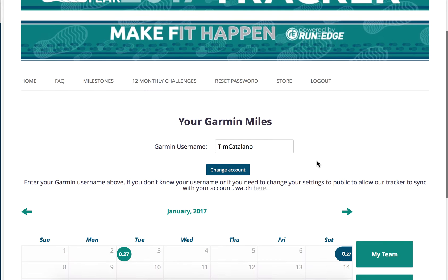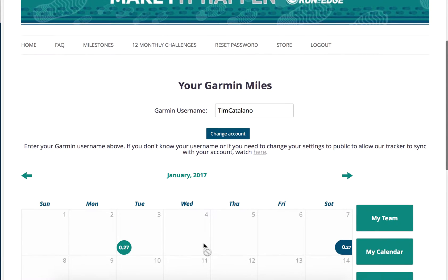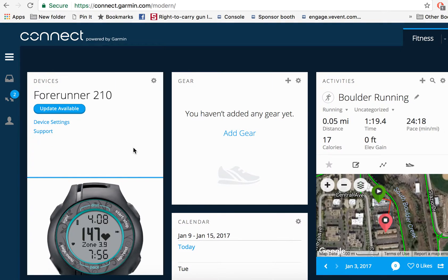It takes just a moment to sync, and now you can see it's pulling in my Garmin miles over here. Now, if it's not pulling in your miles, here's what you need to do from inside your Garmin Connect account.